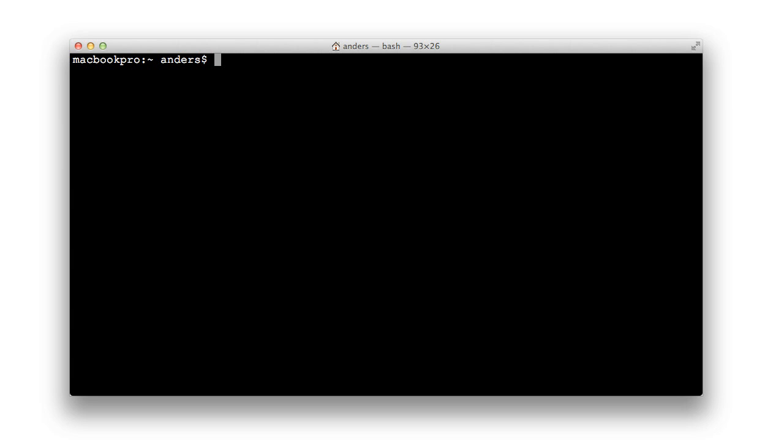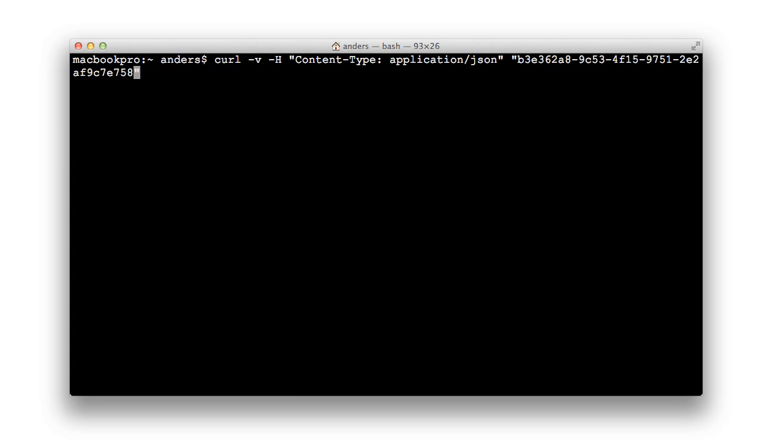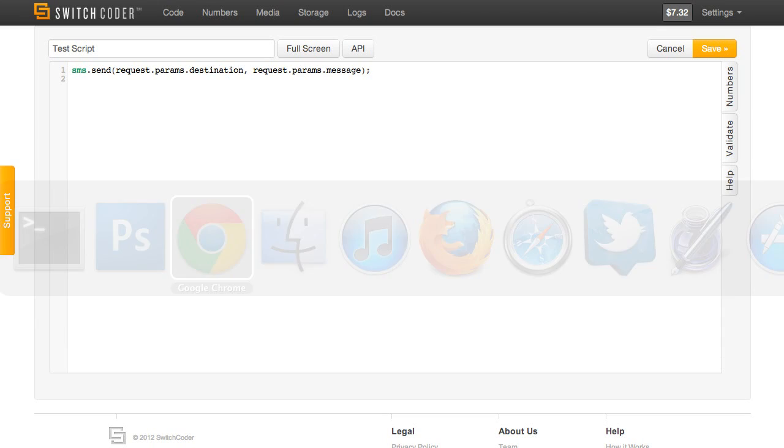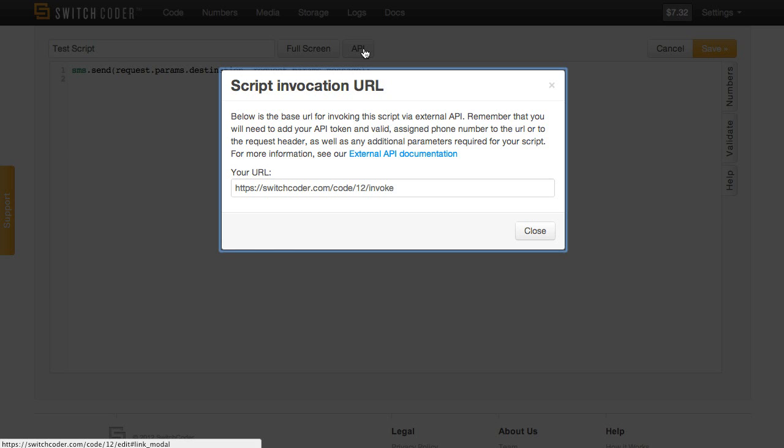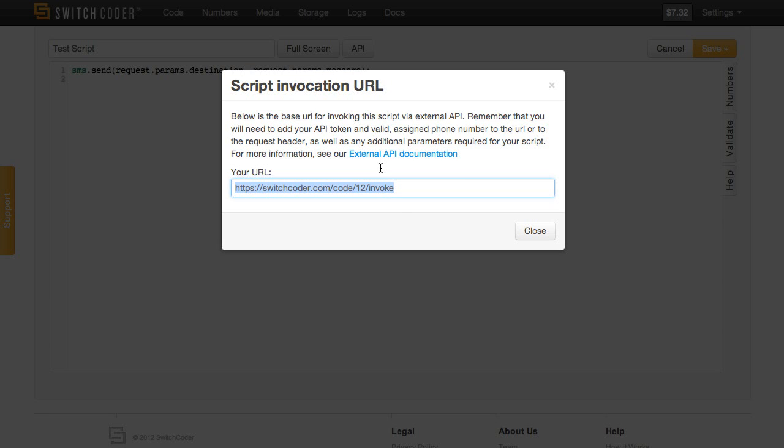Next, we're going to craft a web request. We'll use curl. We'll copy in the API token that we have in the buffer. We'll go back to the script and grab the API URL, which is here.